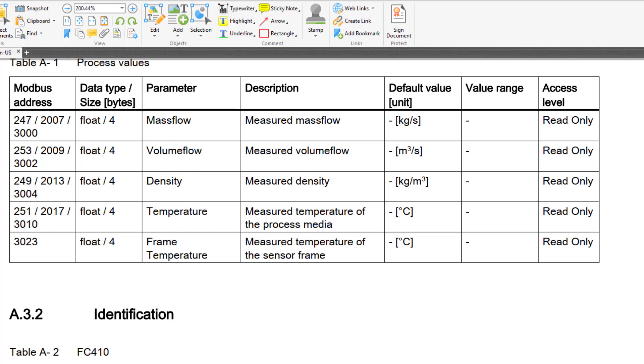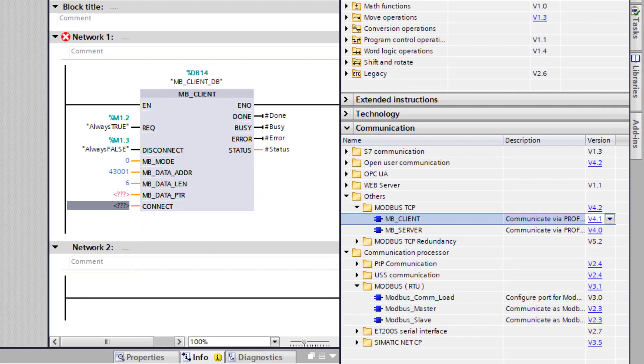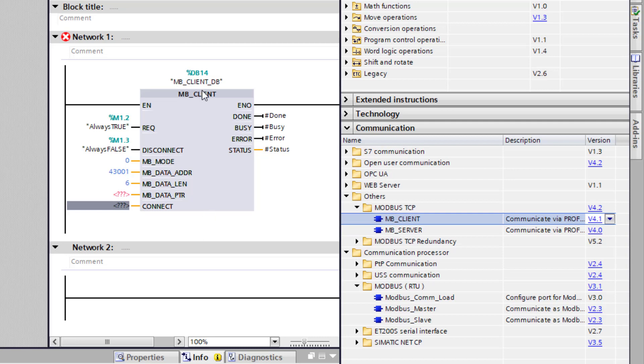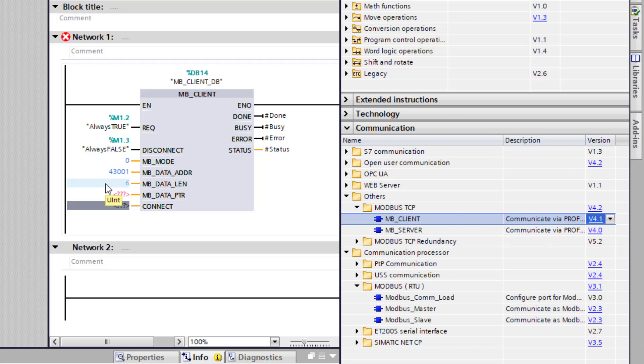So we are going to focus on these 3 process values: mass flow, volume, density, start address 3001. Everything for this device is in the holding register so that is 43001. The length then is 6 because we have 3 double words. What we need to do is add the MB client read to our project. And I have put this into an FC. We have to put it in an FC because we have to use an external data block anyway. So the MB client is situated under the communication tab. If you go to others you have got MB client and depending on what CPU you have got you can change your revision there to 4 or 4.1.